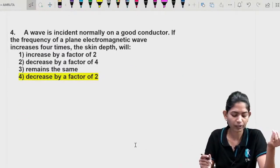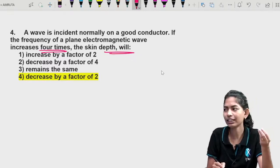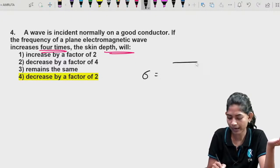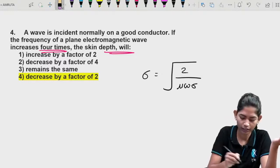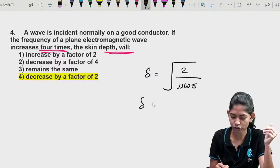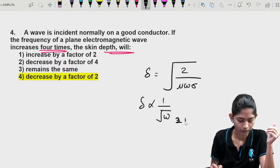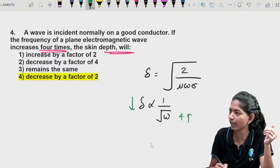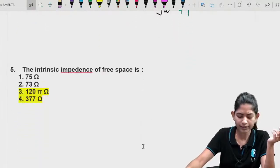Question 4: A plane electromagnetic wave is incident normally on a good conductor. If the frequency increases four times, what happens to the skin depth? The skin depth formula is δ = √(2 / (μωσ)). Skin depth is inversely proportional to √ω, so if frequency increases four times, skin depth decreases by a factor of two.